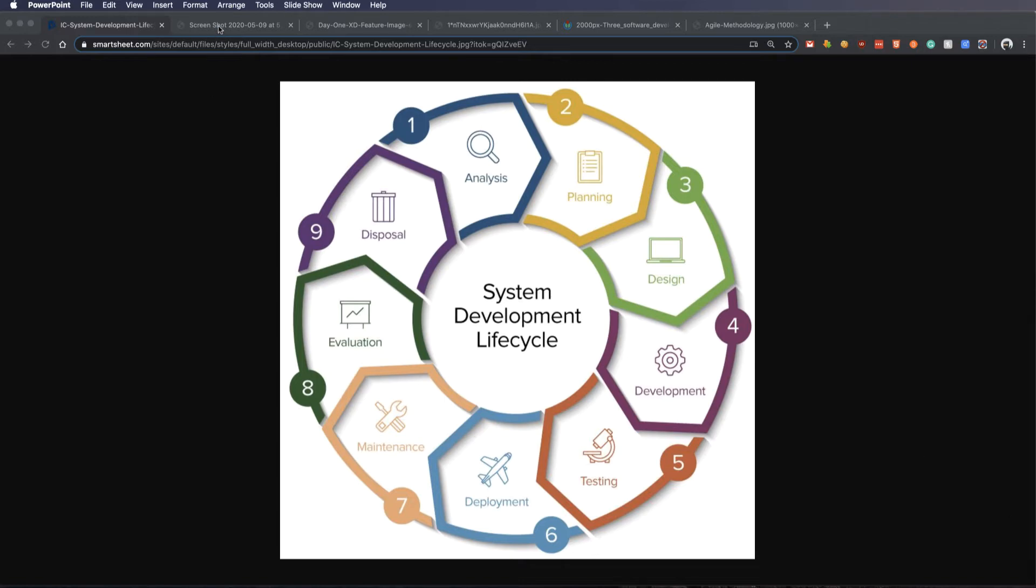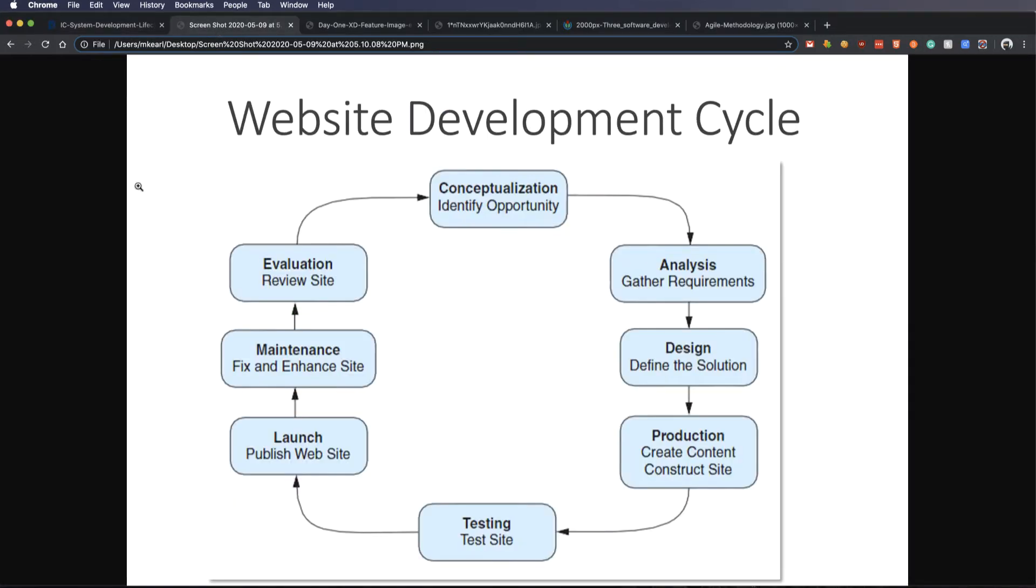Today, I want to talk a little bit about this website development cycle. Very similar, but let's go into depth on each one of these in a little bit more detail than we have.